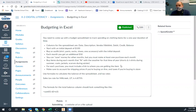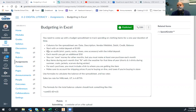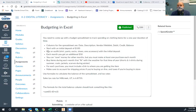You need to come up with a budget spreadsheet to track spending on clothing items for one year. That means you start today in November and do a deposit for every single month through next November. You get an initial deposit of $100 and you need to use that to buy an entire outfit — a shirt, pants or shorts, socks, and shoes. If you'd like, you can get one accessory like a hat, gloves, or a purse.